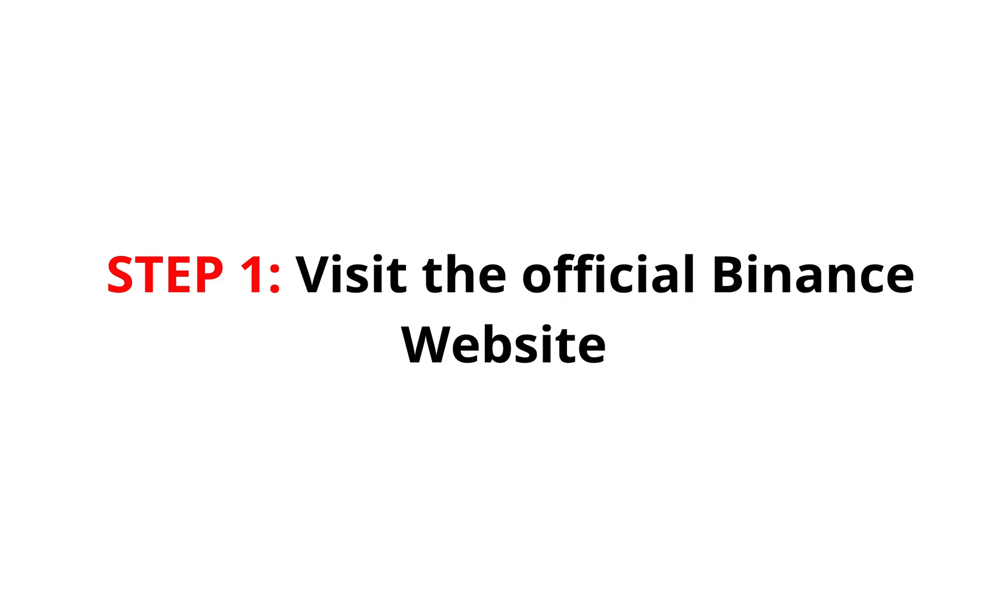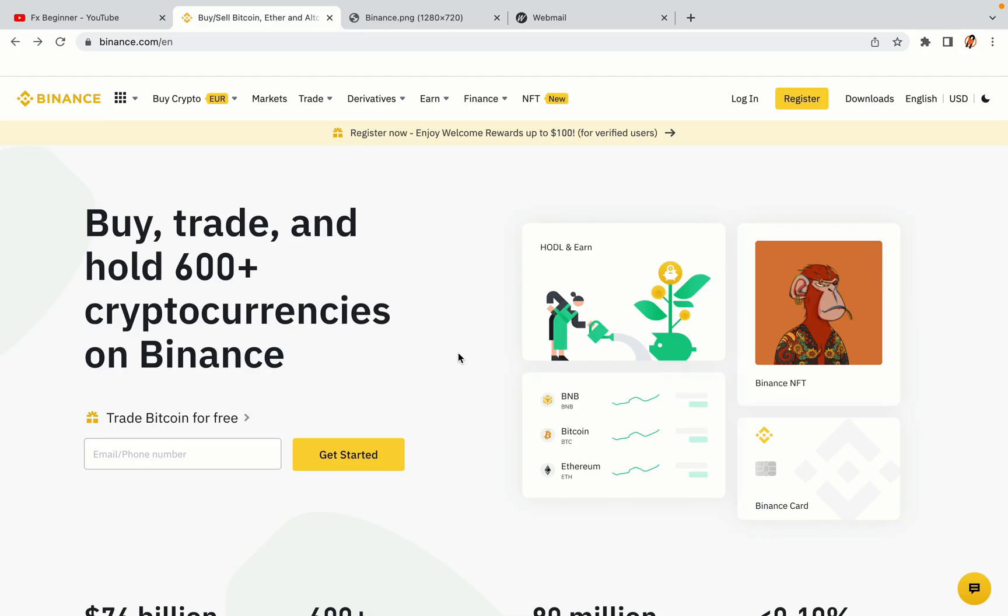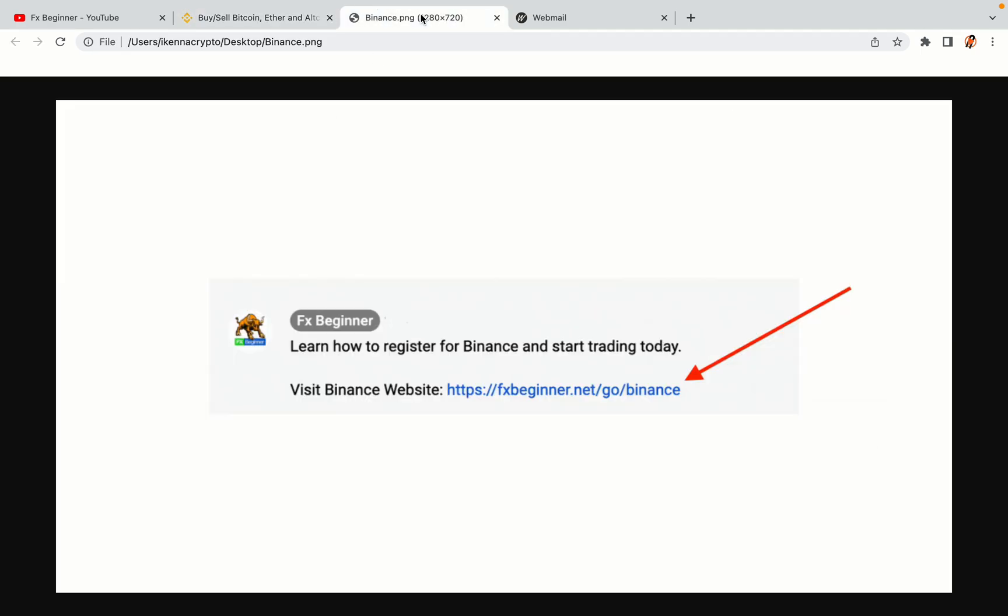Step 1: Visit the official Binance website. In the description of this video, I have provided the link to the official Binance website. Do well to use the links to avoid going to the wrong website. When you click the link, you'll be taken to the official Binance website.